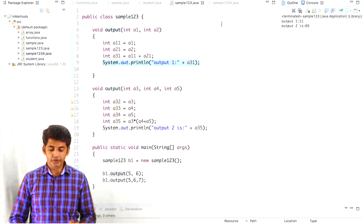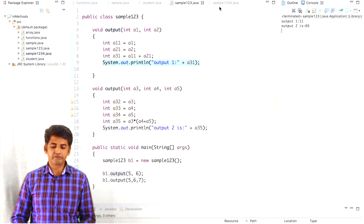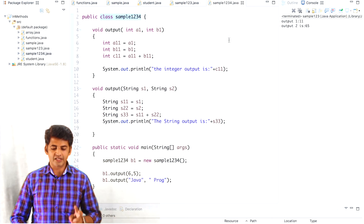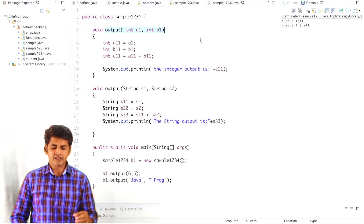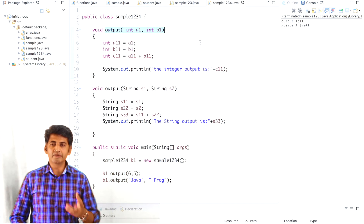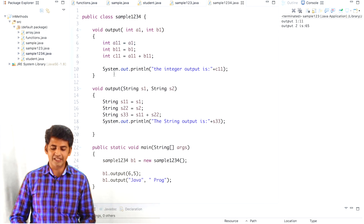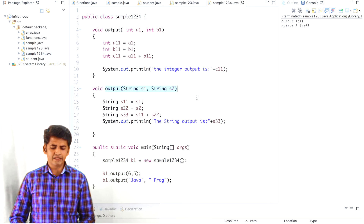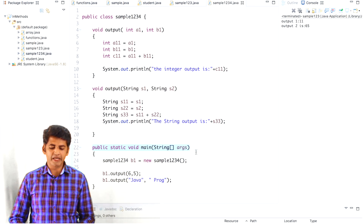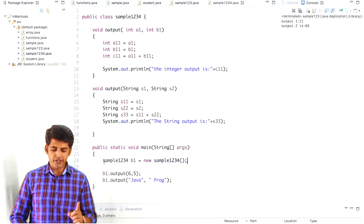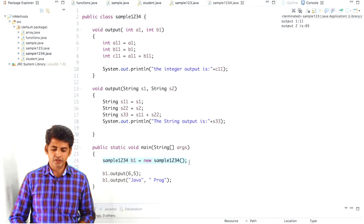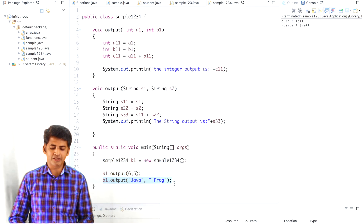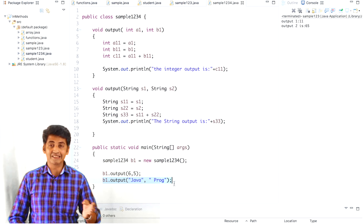In the second example, the class name is sample1234 and I'm using two methods named 'output'. Both methods have the same name but two different data types — the first method uses integer data type and the second method uses string data type. I've created the main method, and within it I've created an object. With the help of that object I'm going to pass arguments: first for the integer data type and second for the string data type.